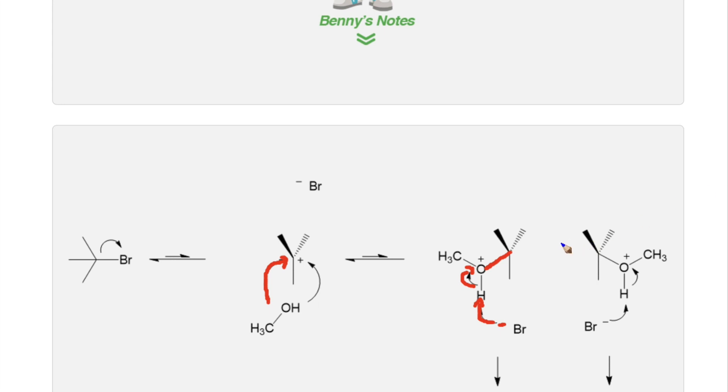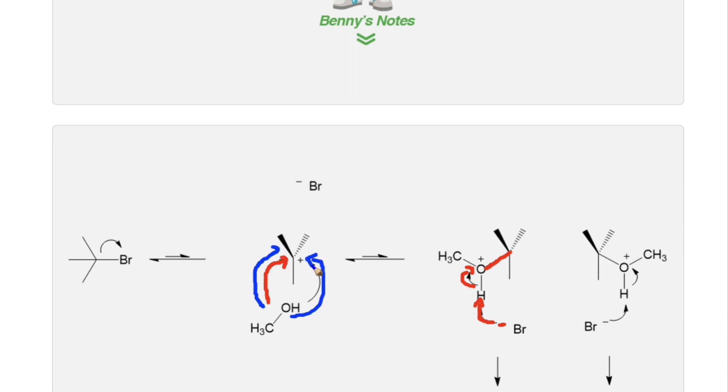Because the carbocation is sp2 hybridized, the nucleophile can attack from either the left or from the right of the sp2 hybridized plane. This leads to the observation of two stereoisomer products, which is referred to as a racemic mixture.